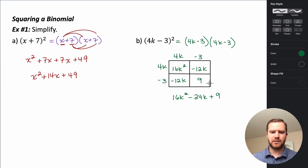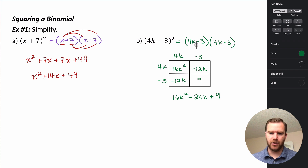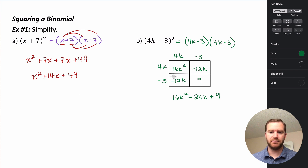So this is how you square a binomial: take your binomial, rewrite it twice, and then use either the distributive property method or the box method to do your multiplication.